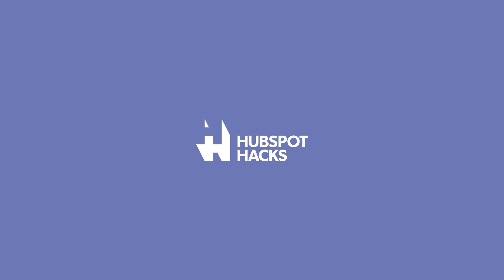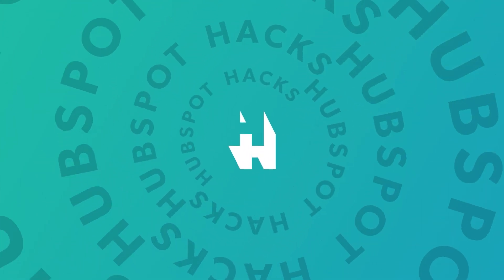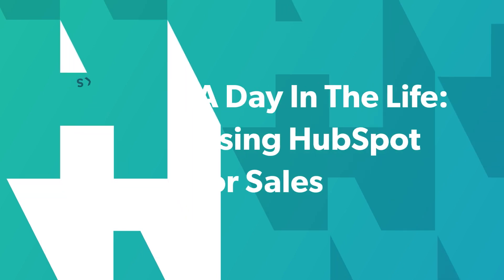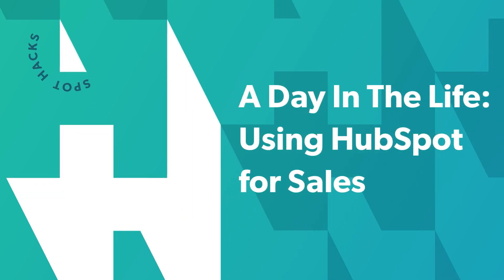Welcome to HubSpot Hacks, where we help you get more out of HubSpot. I've been using HubSpot for sales for a number of years and training a lot of my clients on the best way to use the tools.